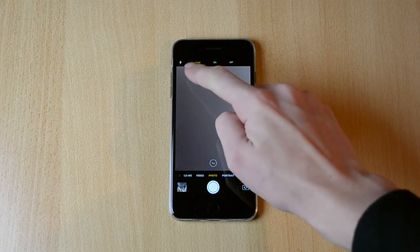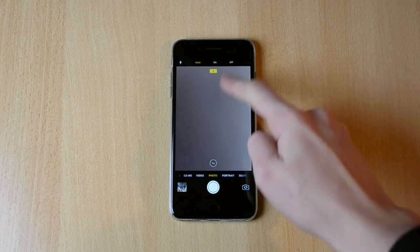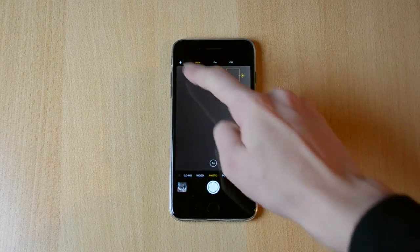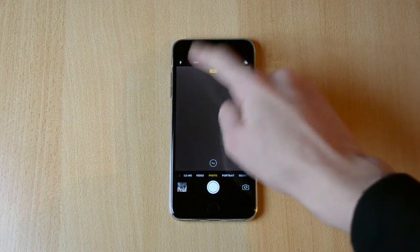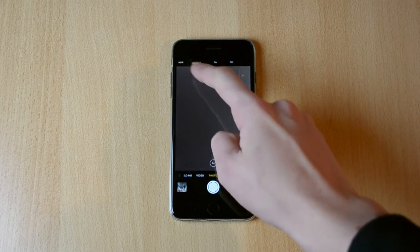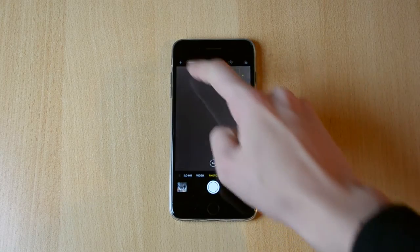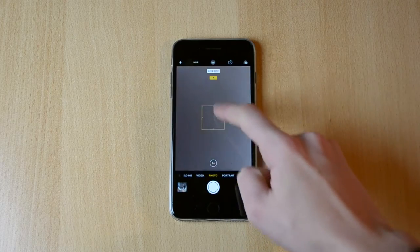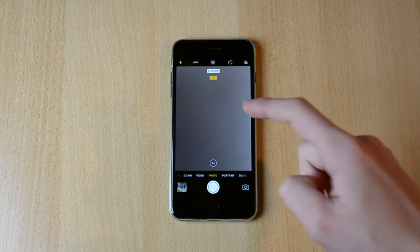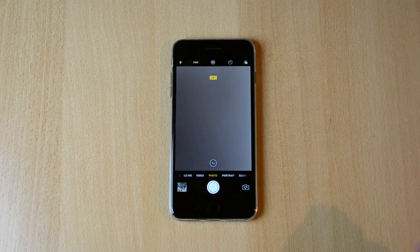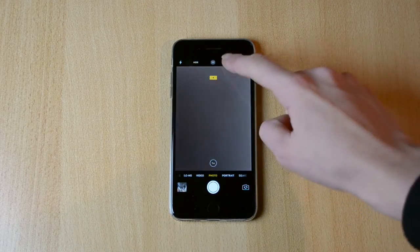Here is the flash auto, on, off. Then we have HDR, same settings. We have the live on and off, live feature really really good, works great.